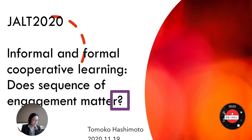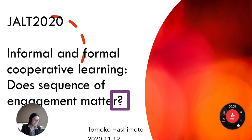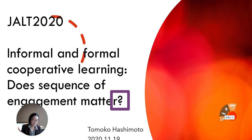Hello and thank you for attending my presentation. My name is Tomoko Hashimoto. Today I would like to make a presentation about the following: informal and formal cooperative learning — the sequence of engagement matter.